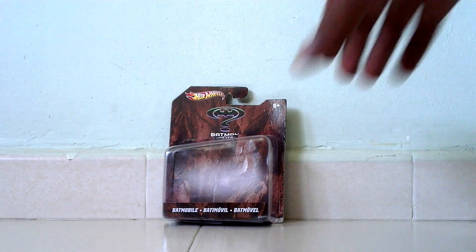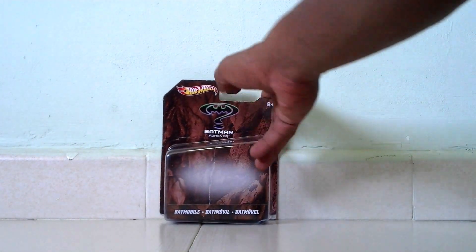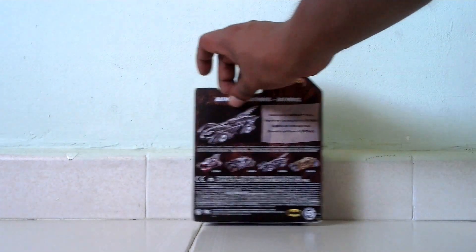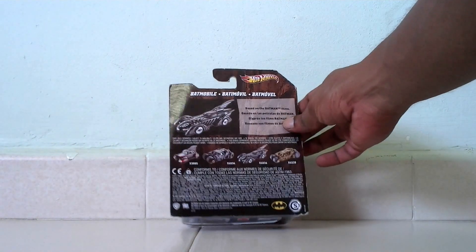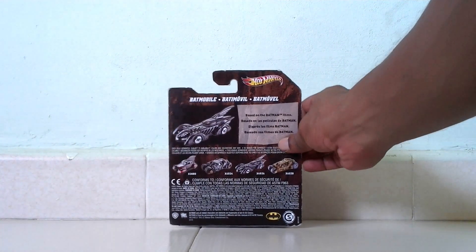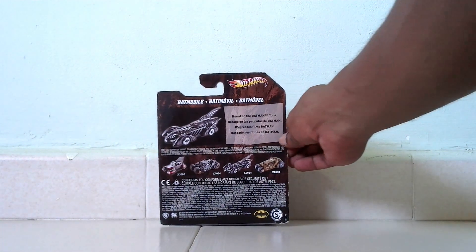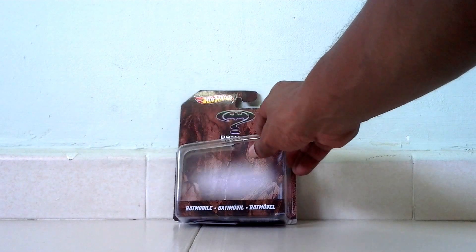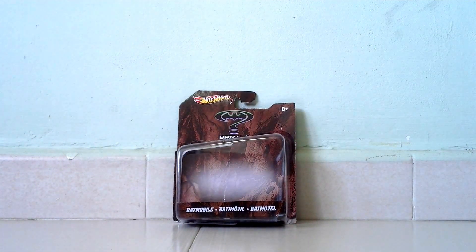This is from Hot Wheels Batmobile series, number X4036. This is the Batman Forever Batmobile which comes in this package, which I've already removed the car from.